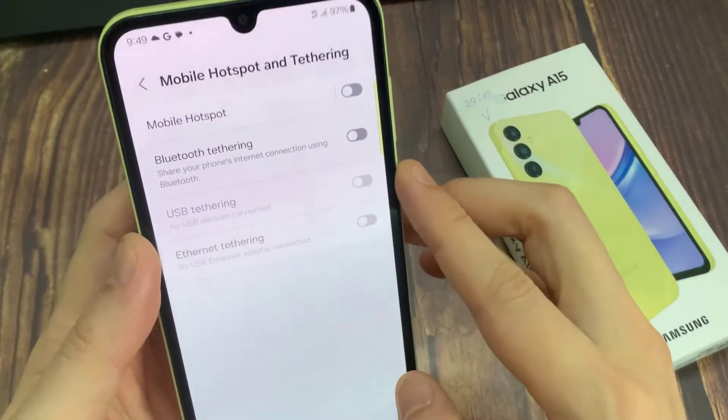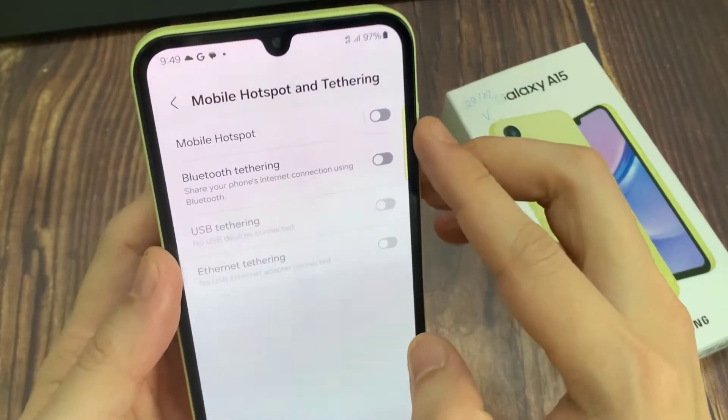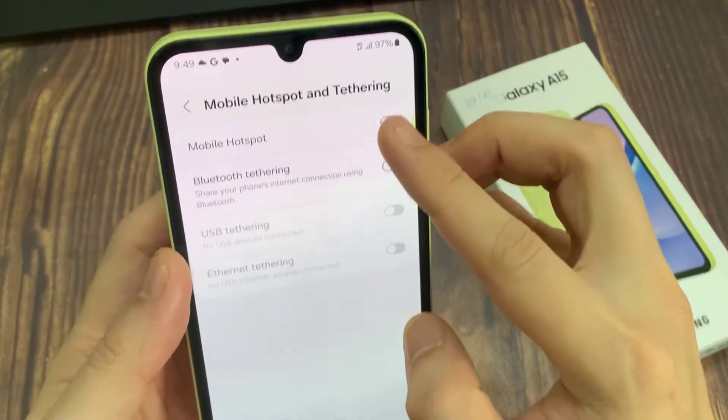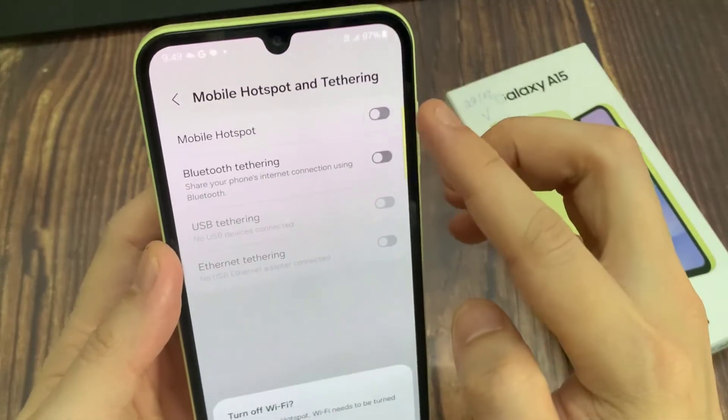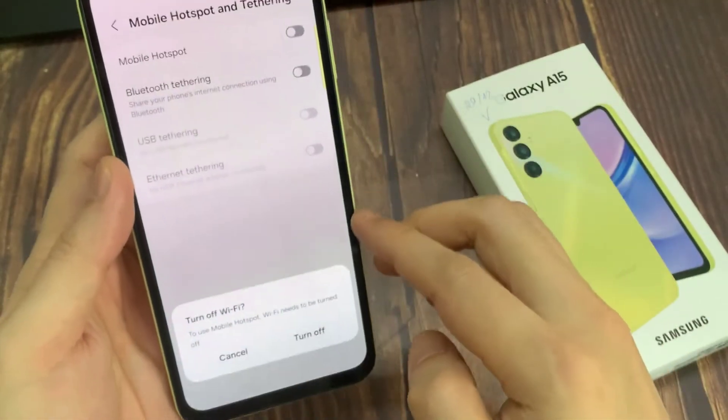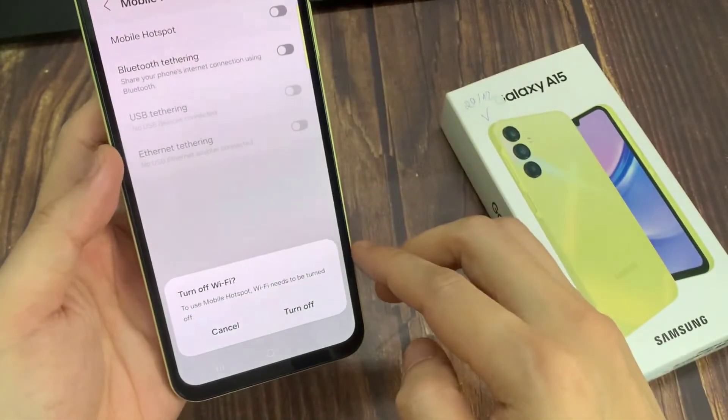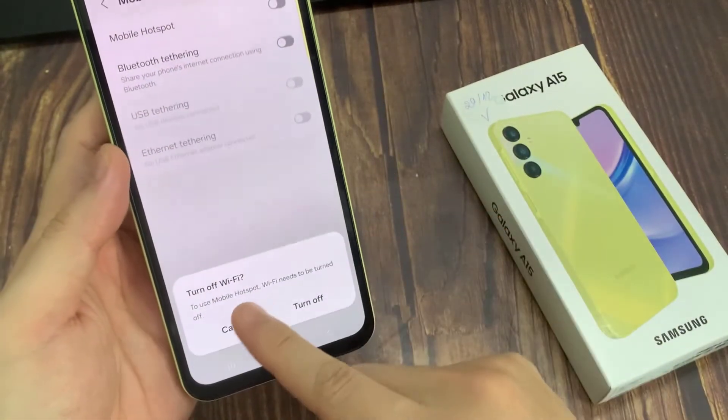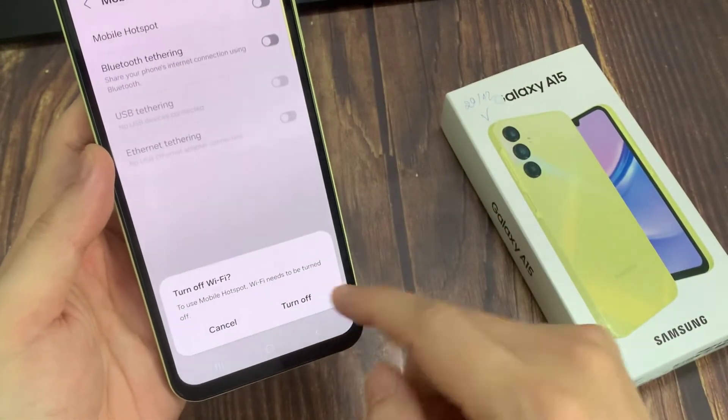Turn Mobile Hotspot on. To use Mobile Hotspot, you need to turn off Wi-Fi on your phone.